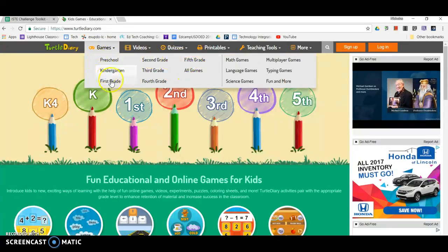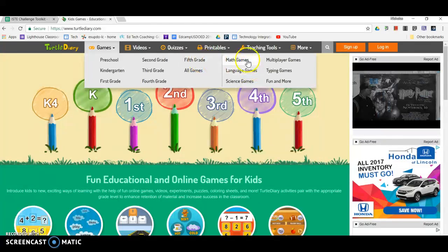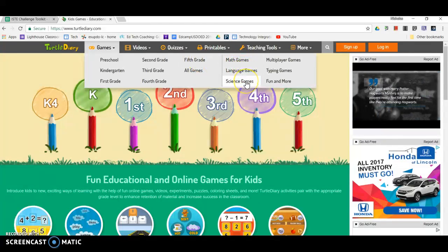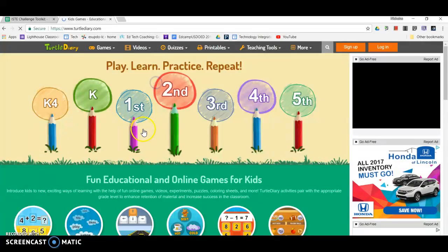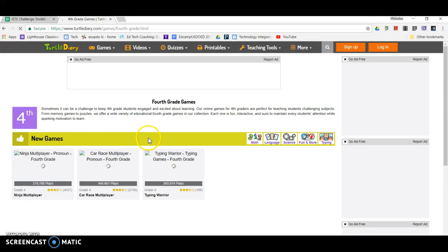It looks like we are pre-K through fifth grade, and we can play with math, language, and science games. There are some multiplayer games and typing games, but let's pull up an example here.